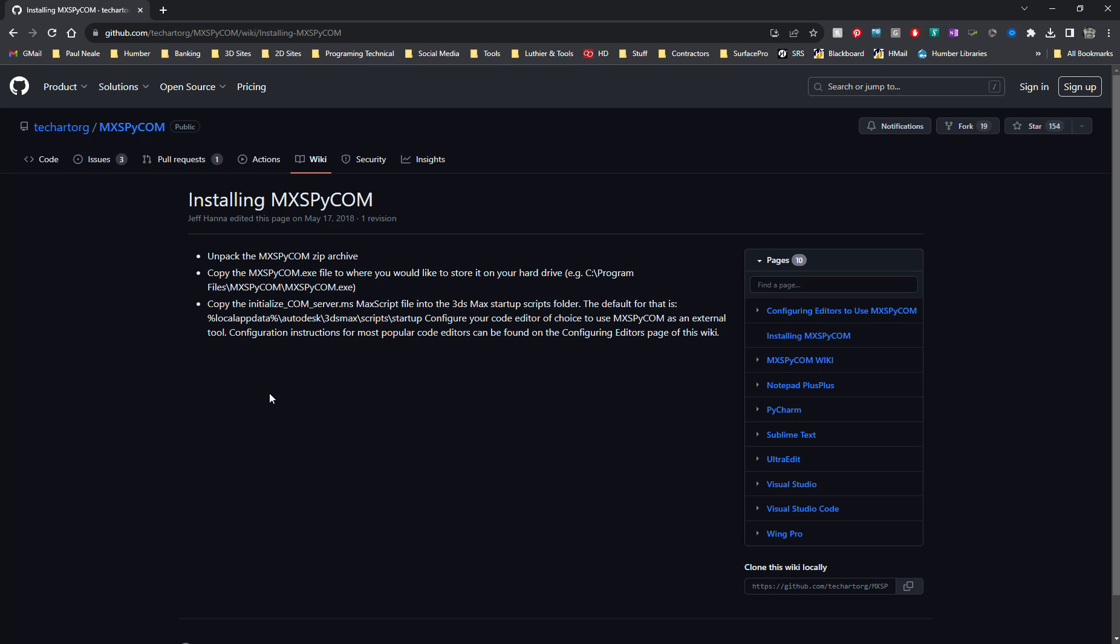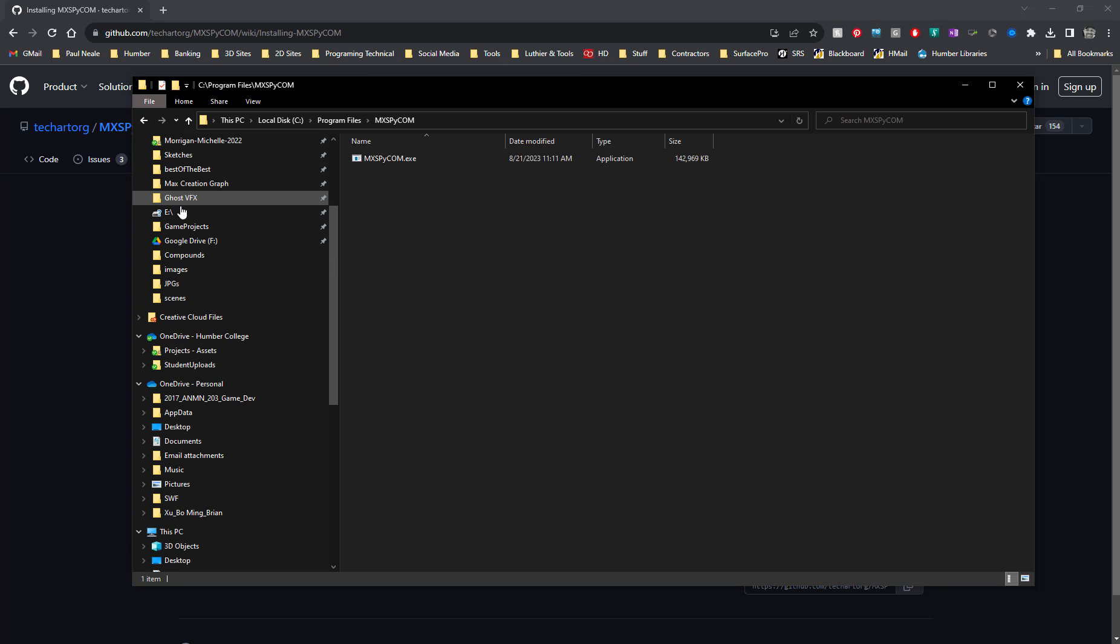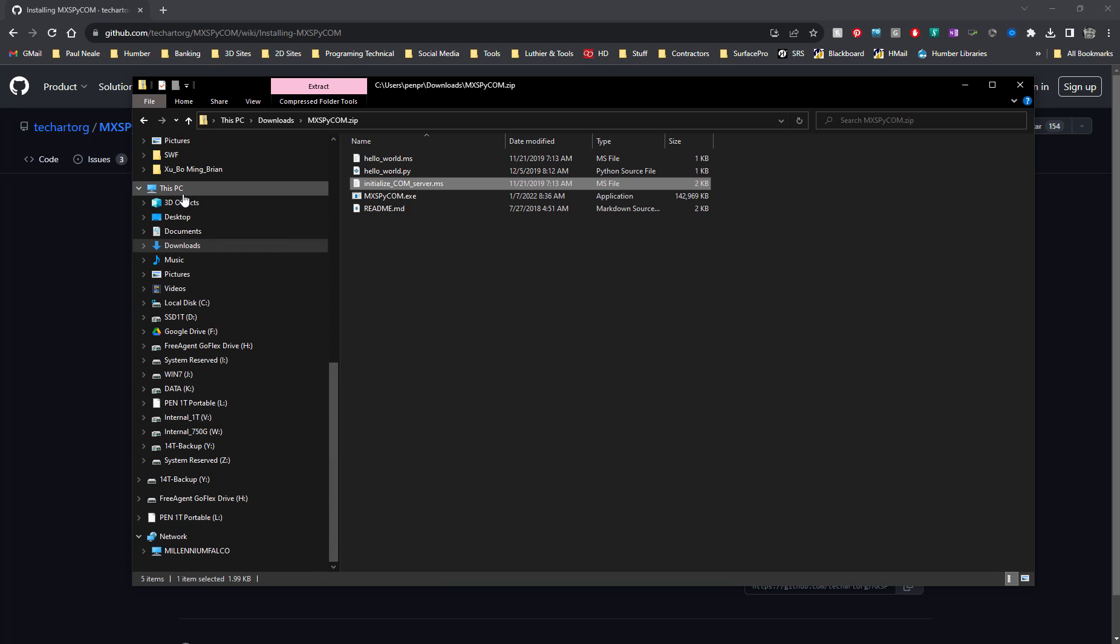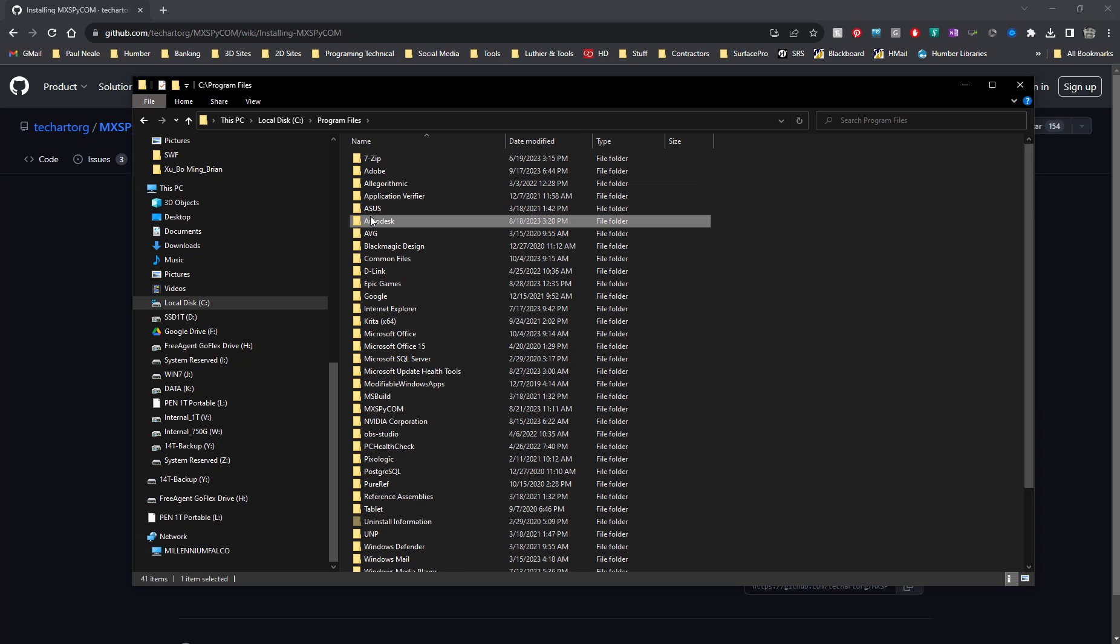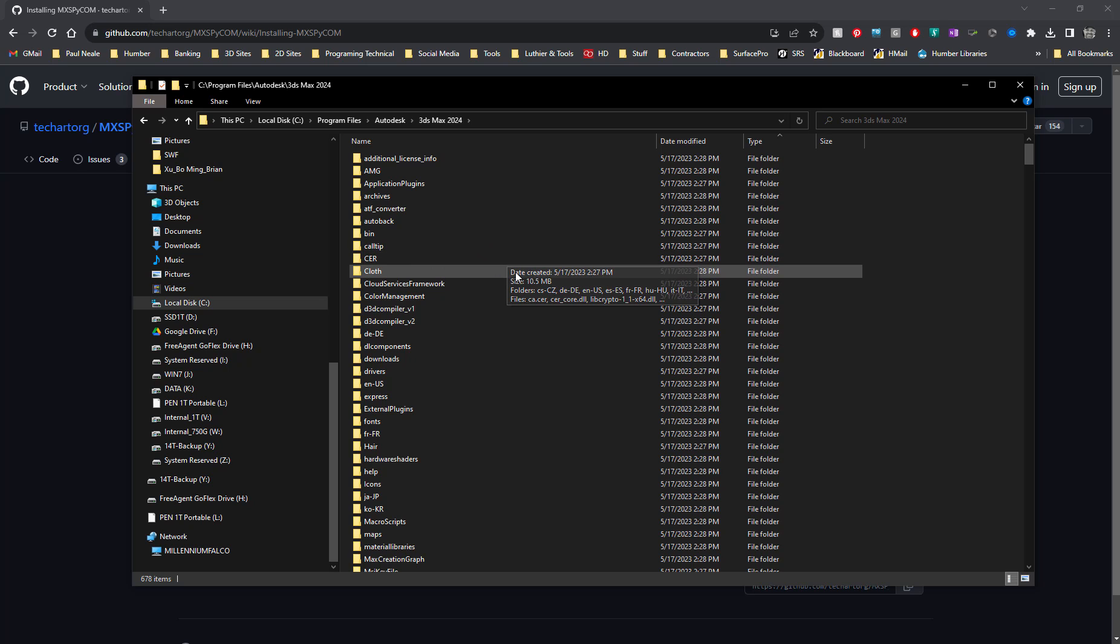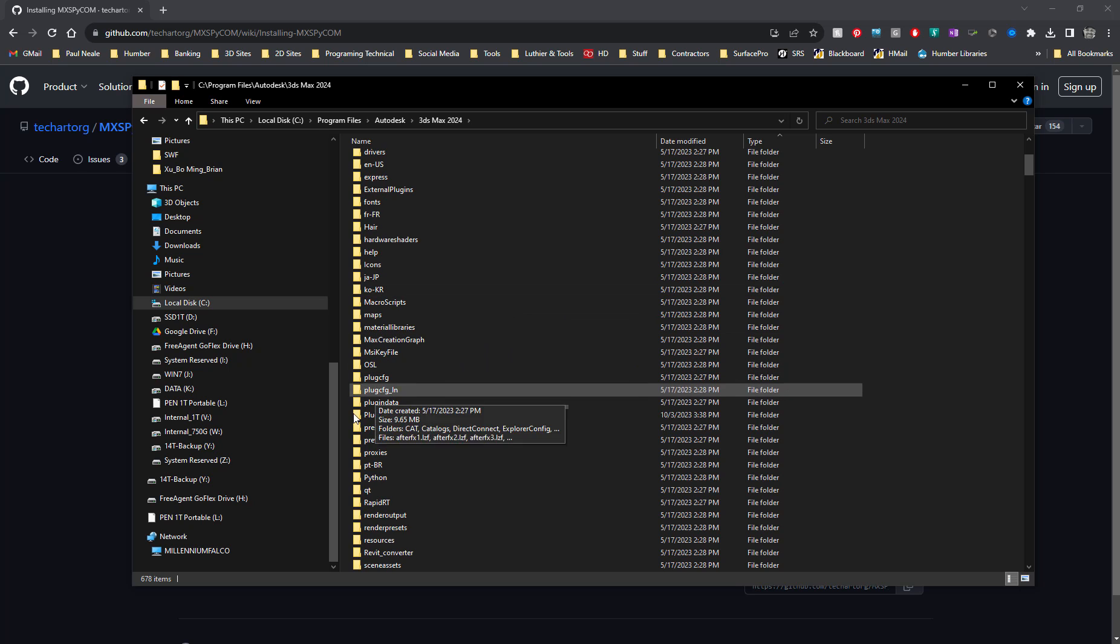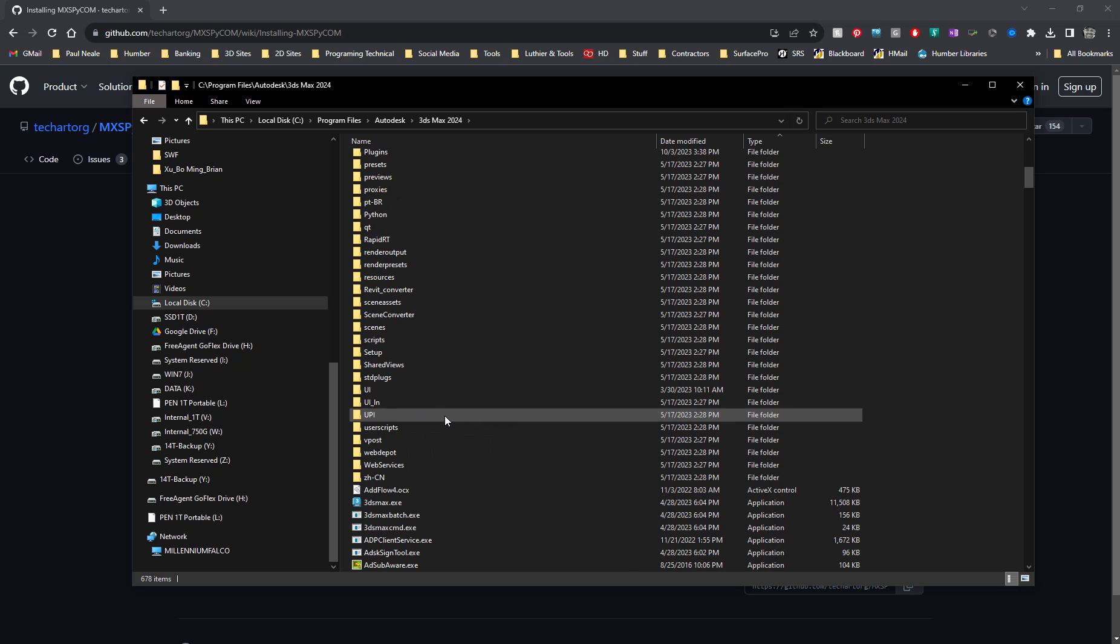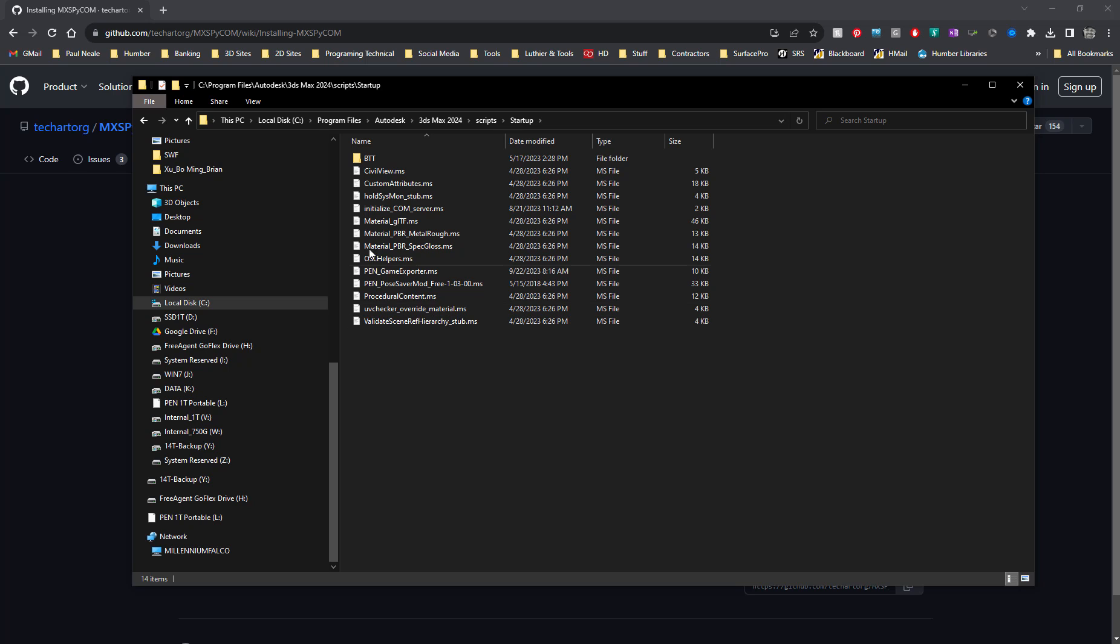So I have done that. I have under my C drive, under my program folders, I have the Max Pycom and I've left it defaulted into this location because it just makes my life easier. You can put it anywhere, but this makes sense because this is where they tell you to put it. So there's the executable file that I need right out of the gate and it's been placed in there. So it came out of that zip package. Now we need the copy of the initialized comm server script and this initialized comm server is going to go into your script startup folder.